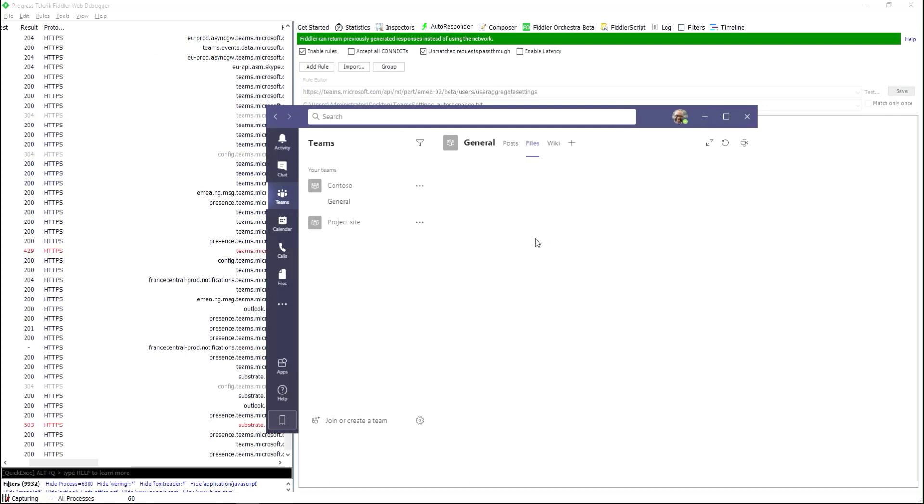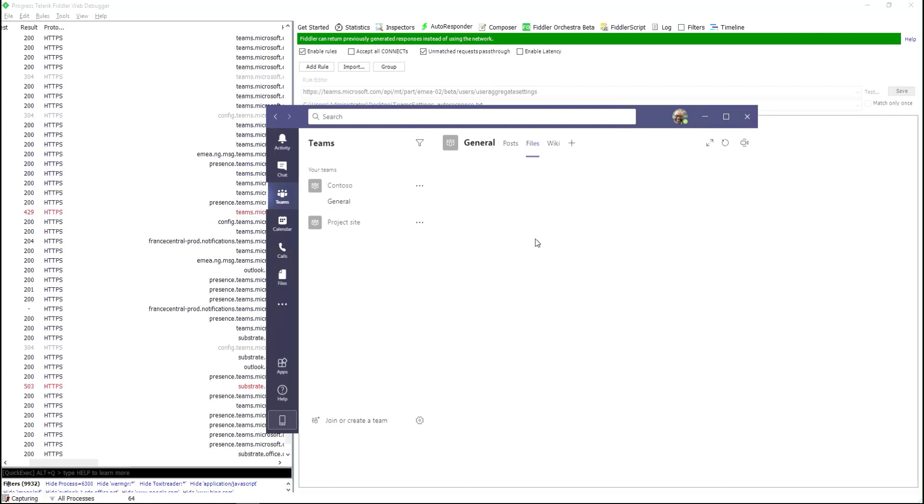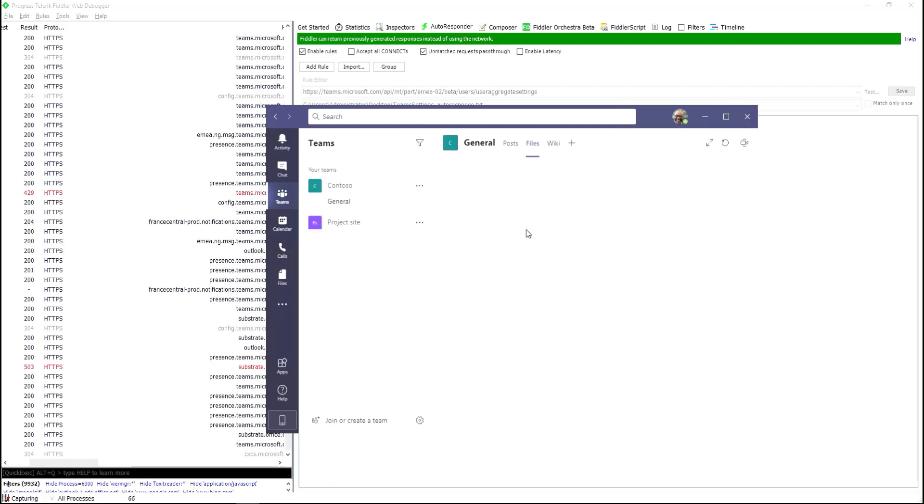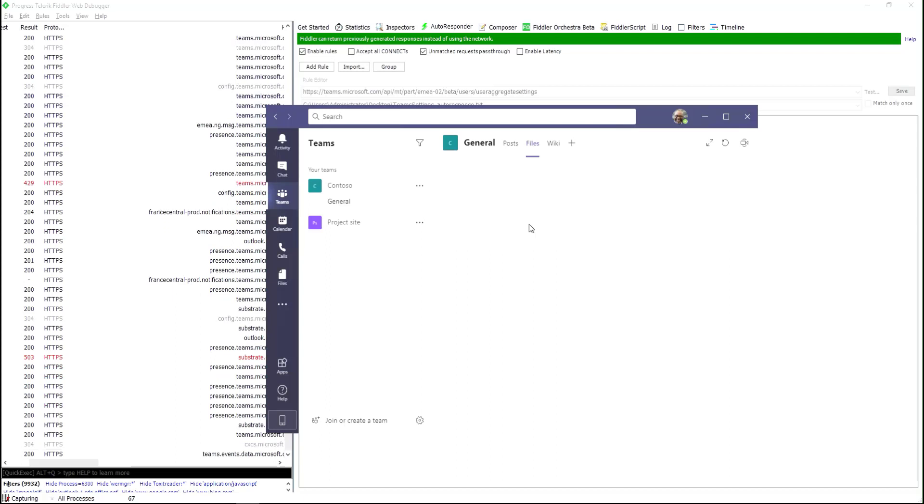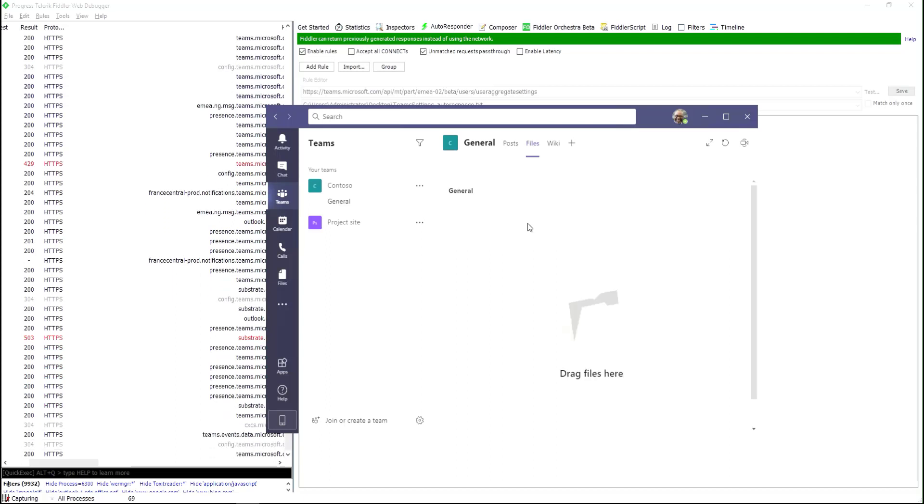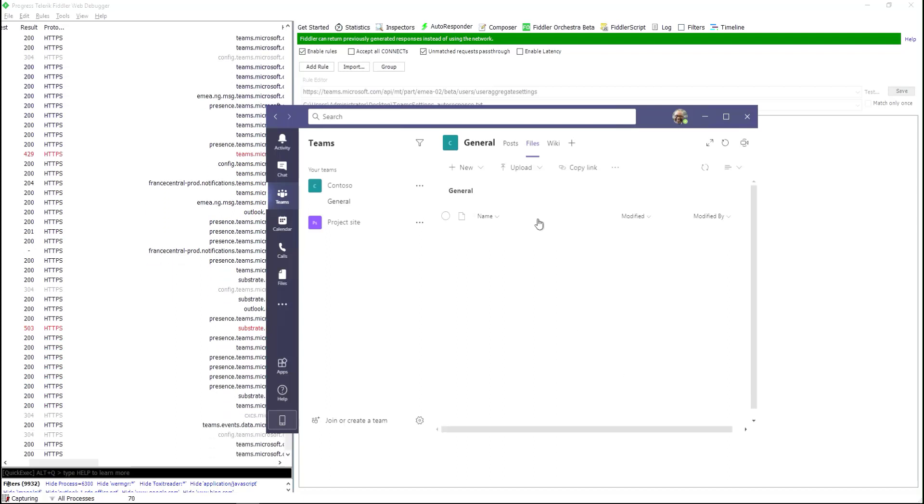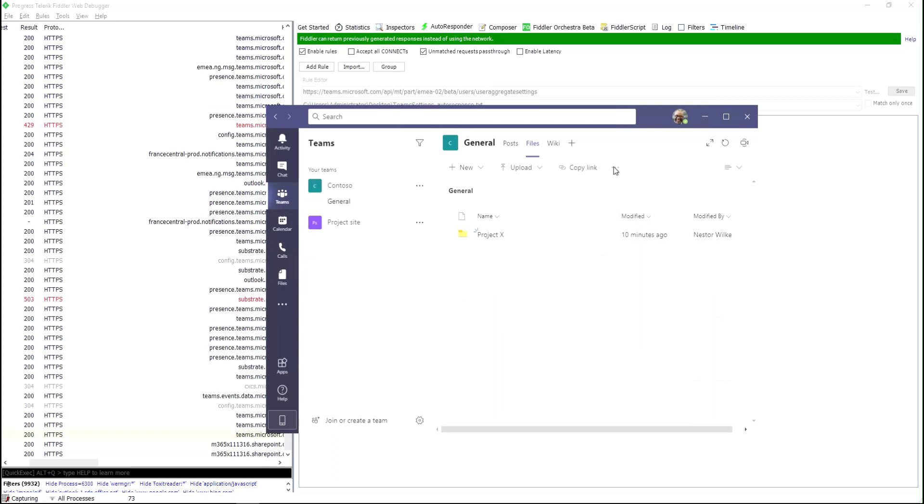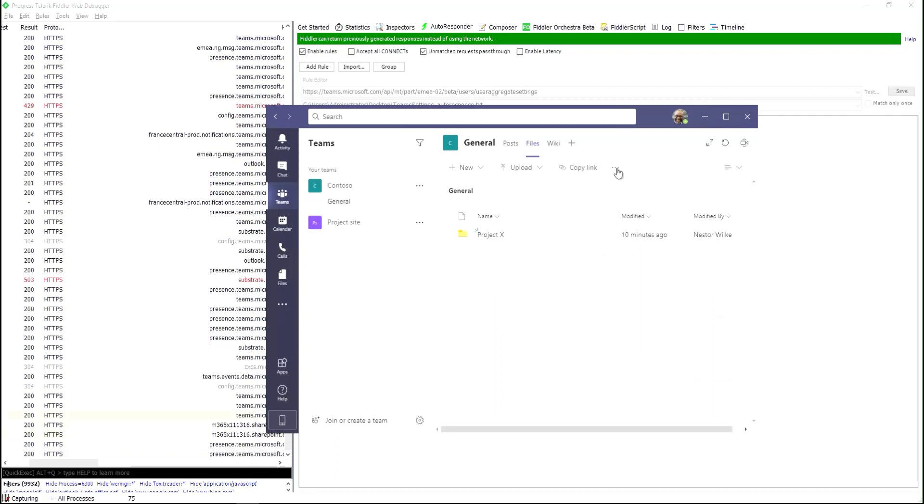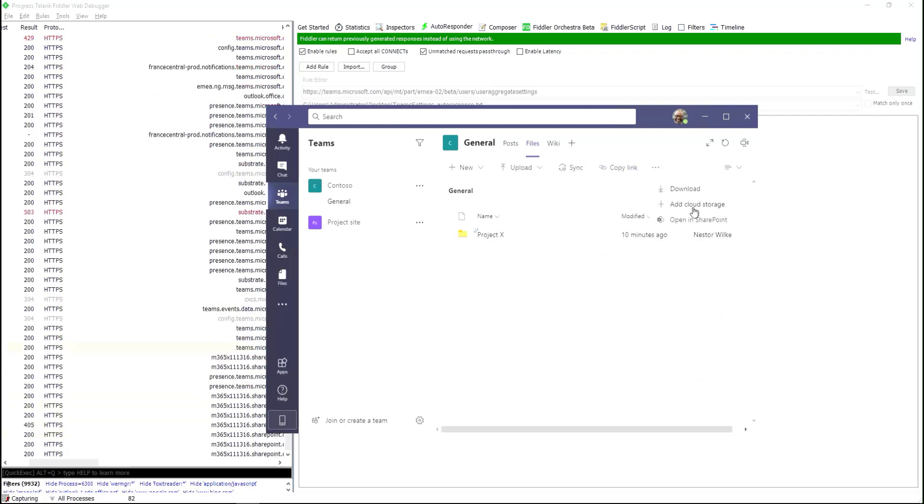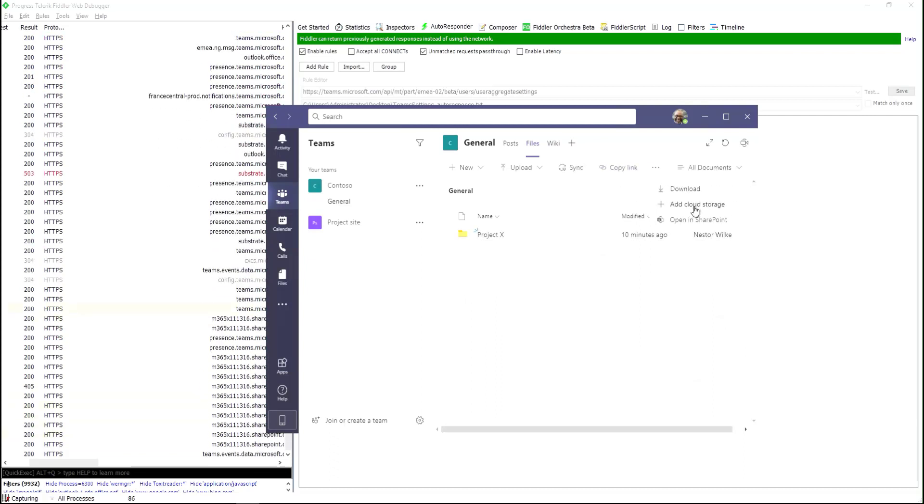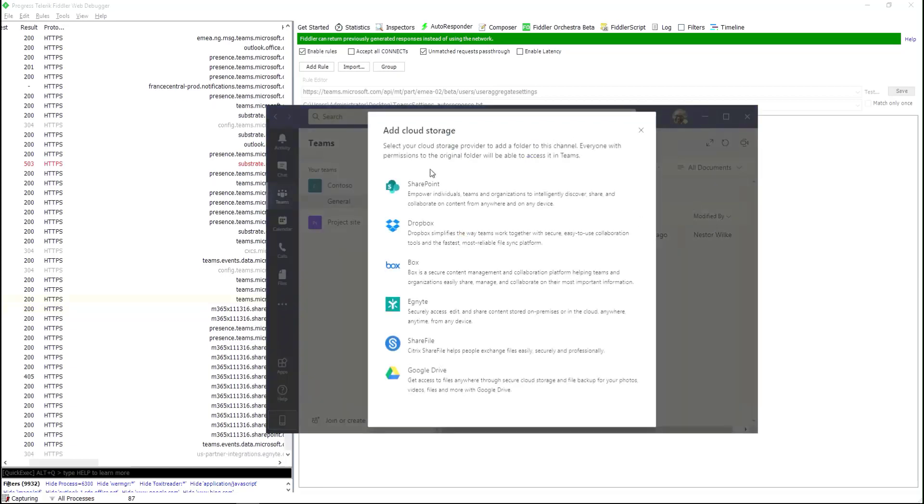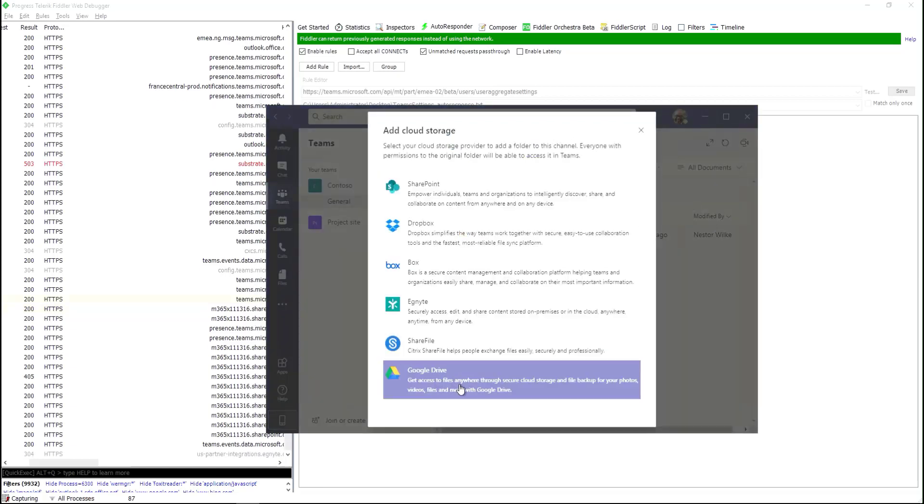Okay, now when I go here again and click 'Add cloud storage,' you can see that everything is again allowed.